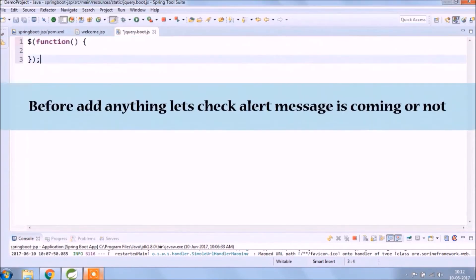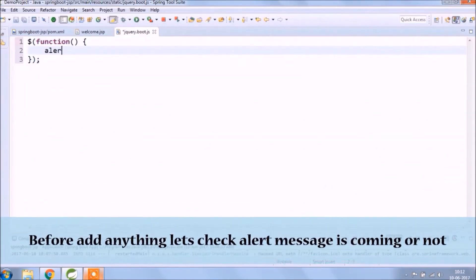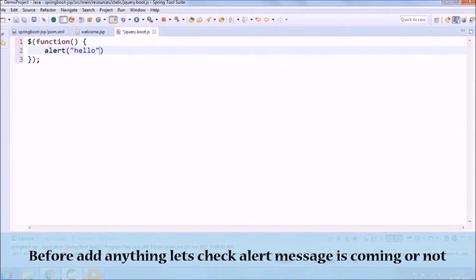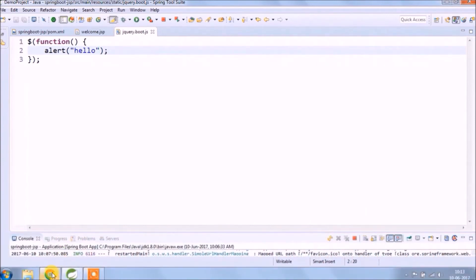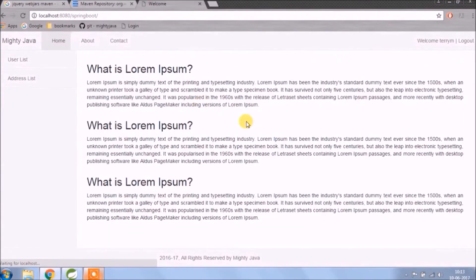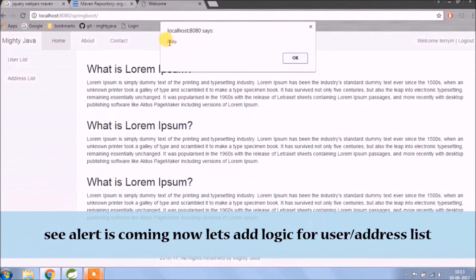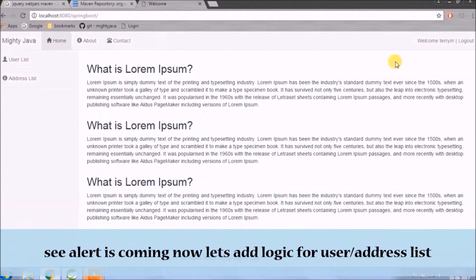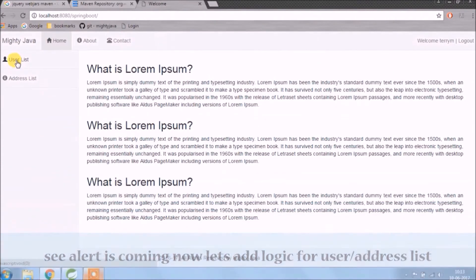Before adding anything, let's check if alert message is coming or not. See, alert is coming. Now let's add logic to the user and address list.